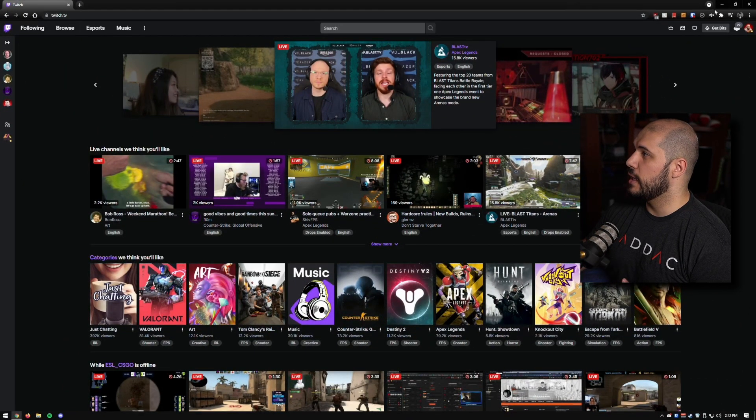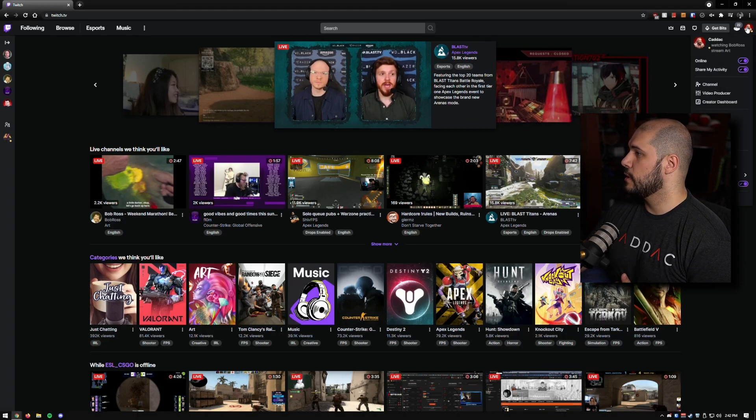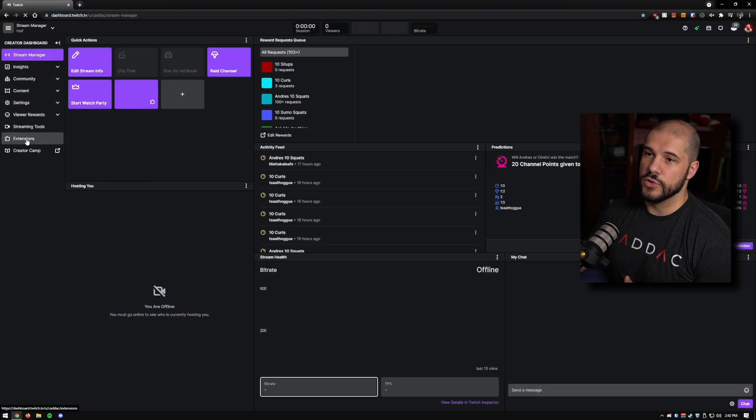A lot of people who start streaming don't even know that extensions exist until they look around on their dashboard and find something. We'll go over a bunch of extensions, the different types, and the ones I personally use. To get to your extensions, click your picture in the top right-hand corner, go to your creator dashboard, and then go to extensions.